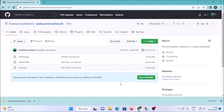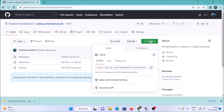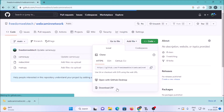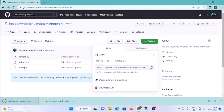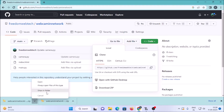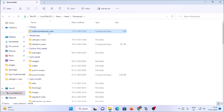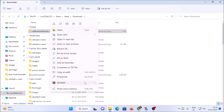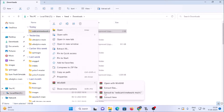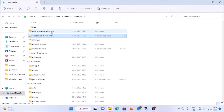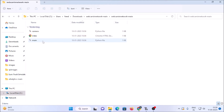First, we want to clone our repository. I will mention the link — you need to copy and paste it into the browser, go to the code section, click on Download ZIP, and it will download the folder in zip format. Right-click and extract the folder. Inside you will find three files: camera.py, index.html, and main.py.